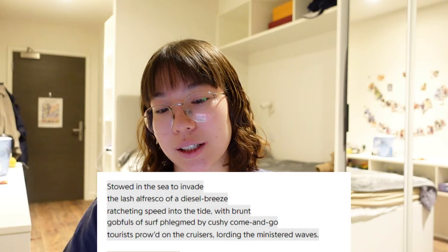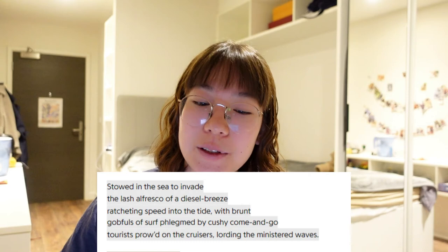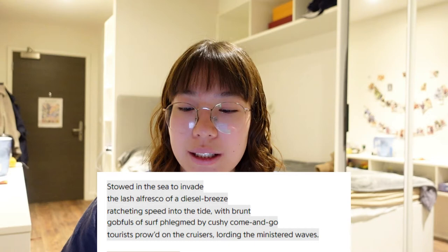The first stanza reads: 'Stowed in the sea to invade / the lash alfresco of a diesel breeze. / Ratcheting speed into the tide with brunt, / gulffuls of surf plumbed by kashi come and go, / tourists proud on the cruisers, lording the ministered waves.' Beginning the poem with 'invade' cuts right to the point that many British people ironically view immigrants — especially Indian immigrants — as invaders, a reminder of British colonial history where Britain was the true invader.